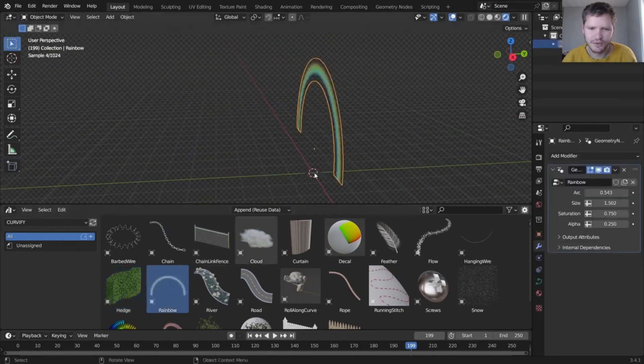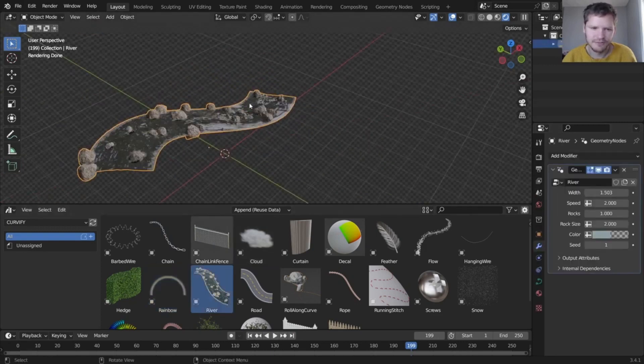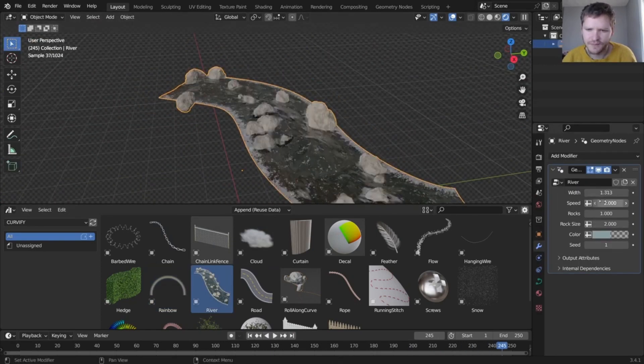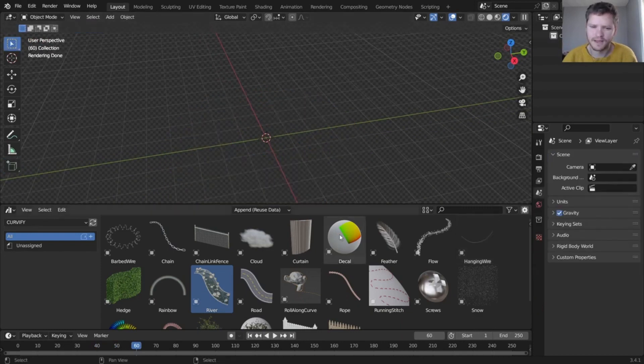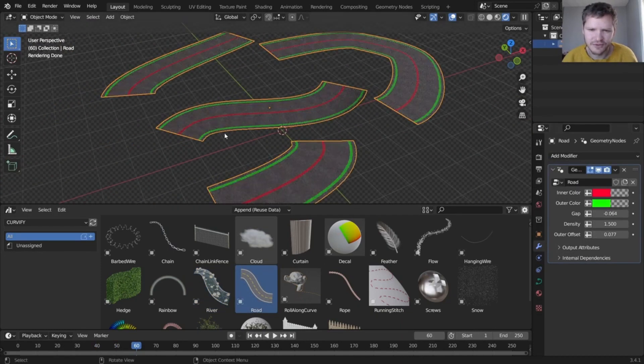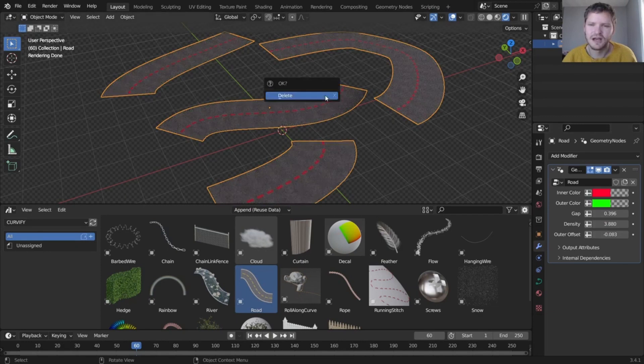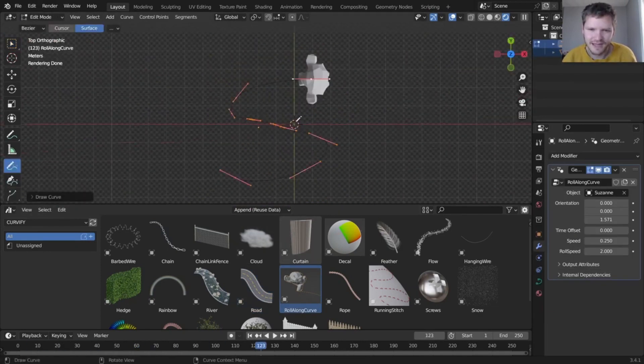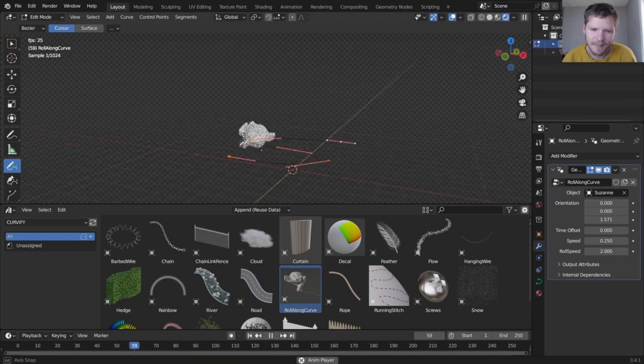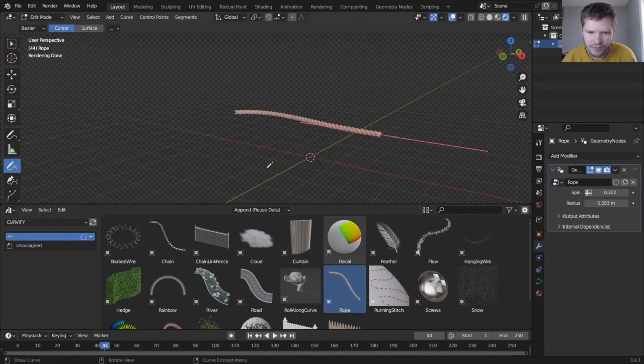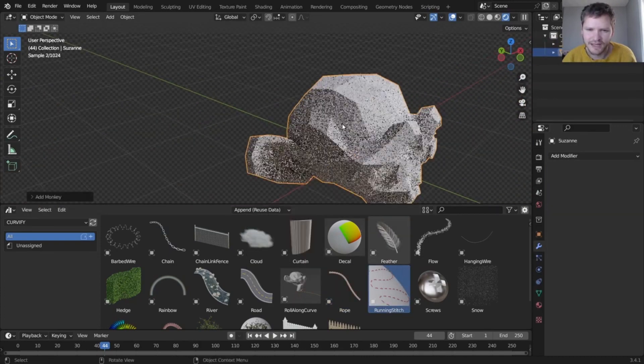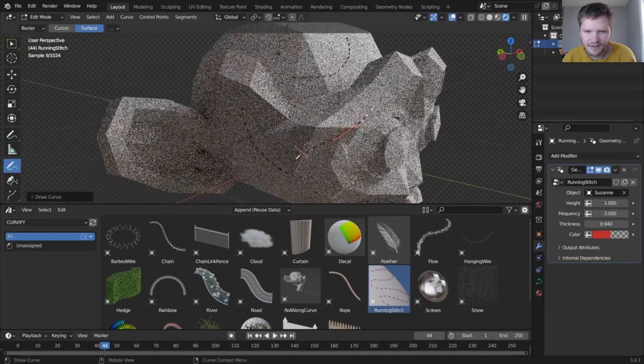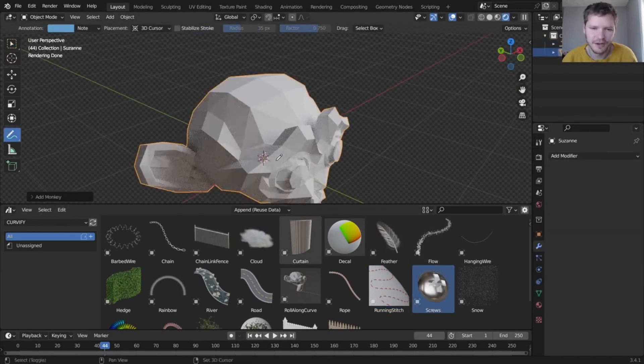So what kind of results can you expect with Curvify? The possibilities are truly endless. With this add-on you can create curved shapes that are not possible with traditional modeling techniques. You can add curves to your character models, giving them a more fluid and natural look. You can create curved buildings and landscapes that look like they belong to a dream world. The possibilities are limited only by your imagination.